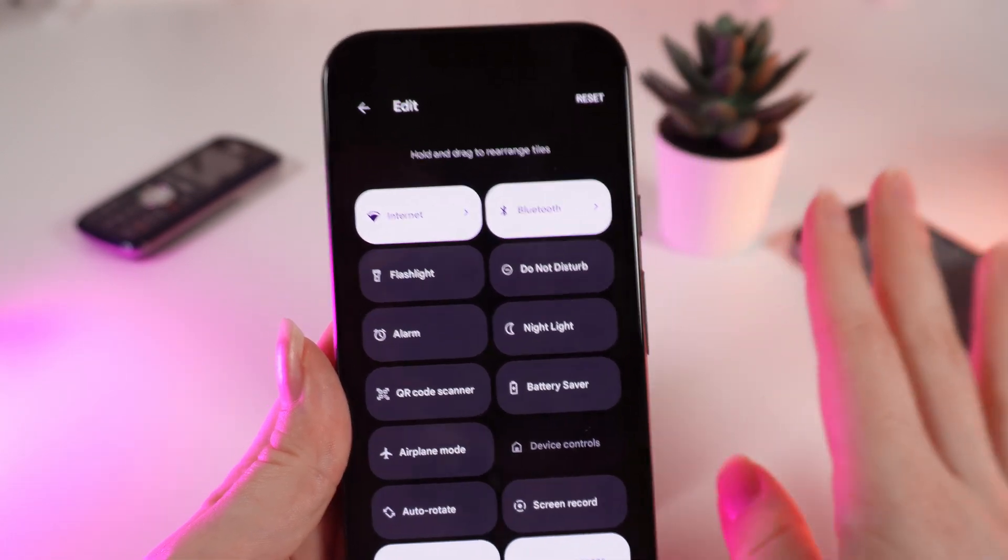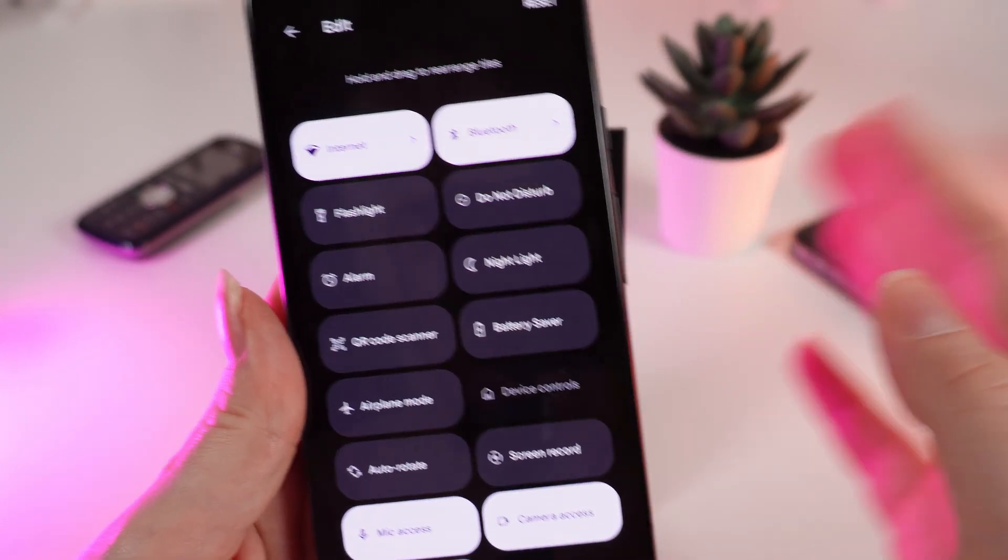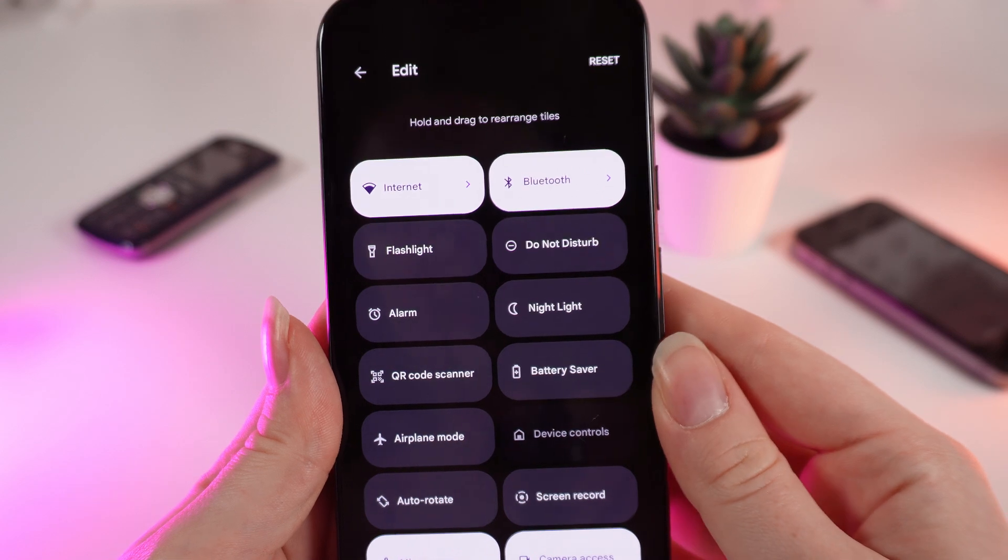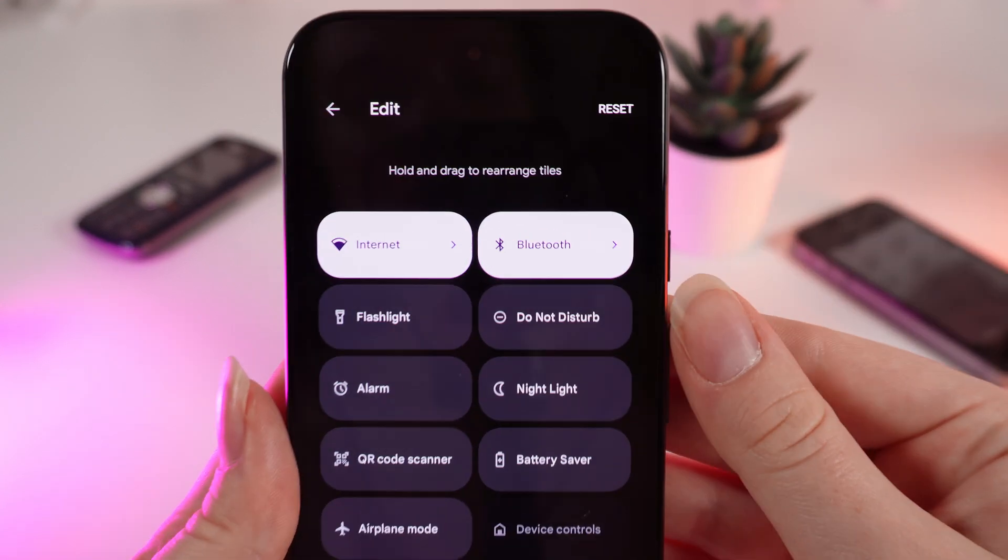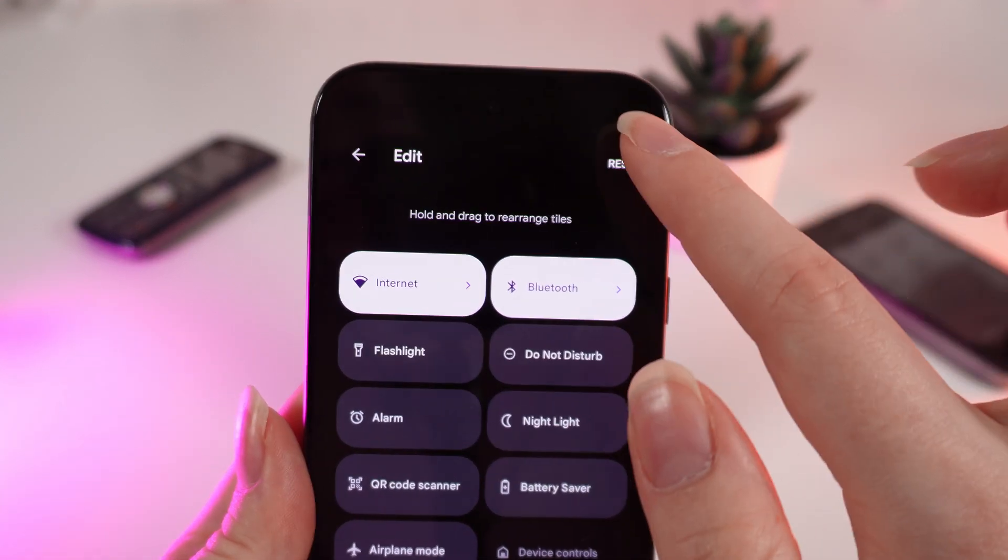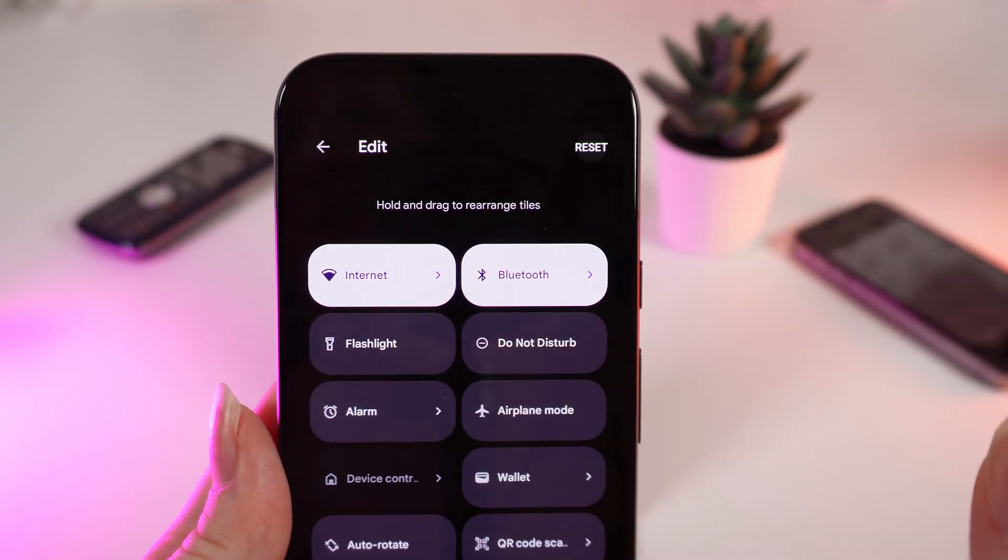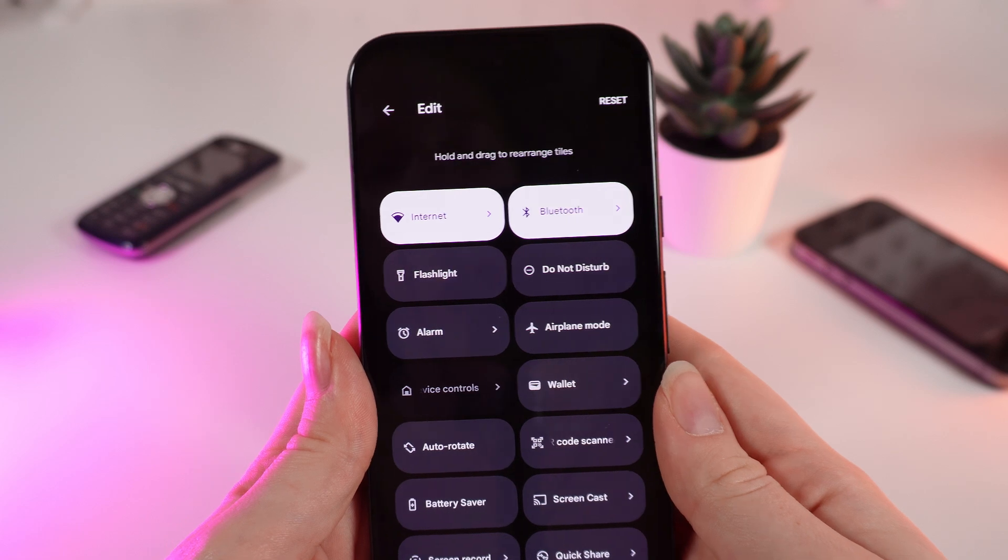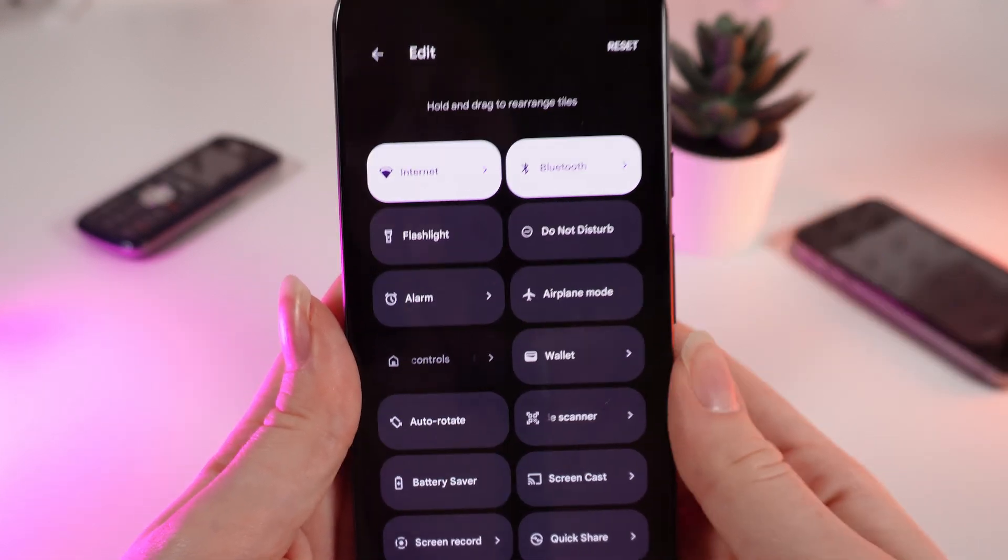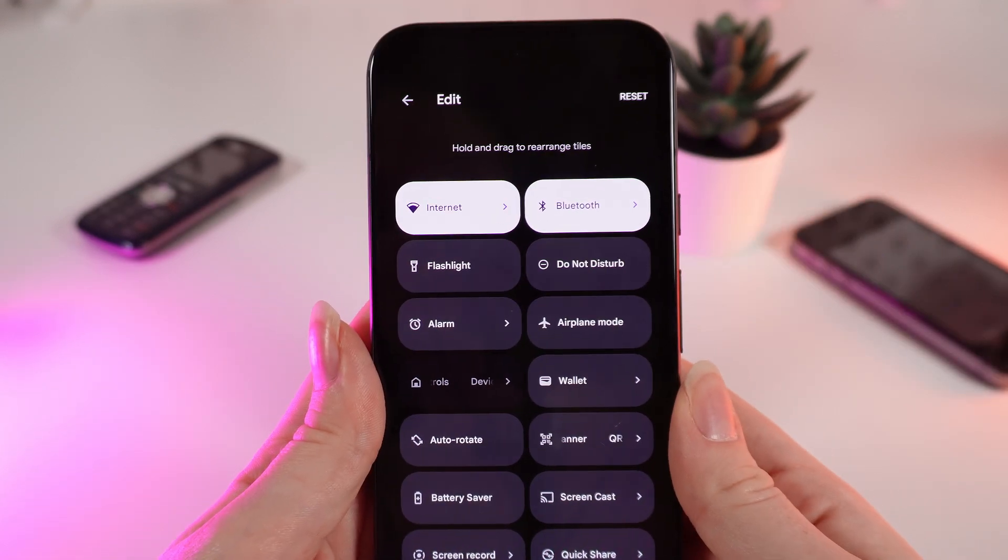But if you think you made some big changes and you don't like them, just simply click on reset right here and everything will be on its default position.